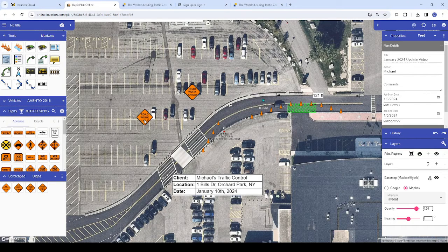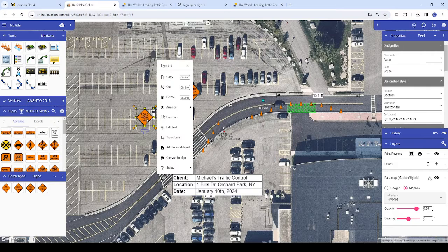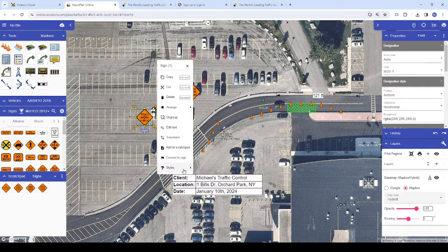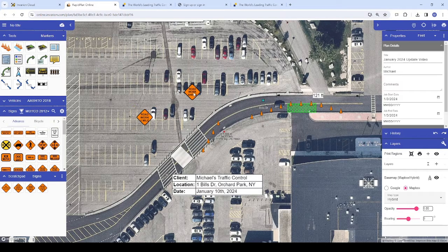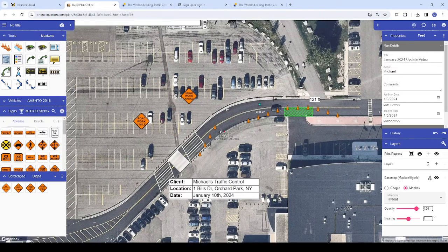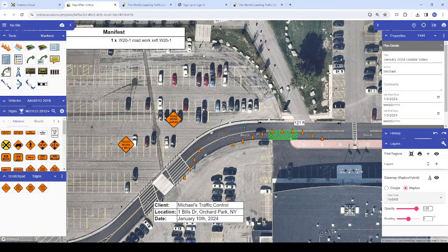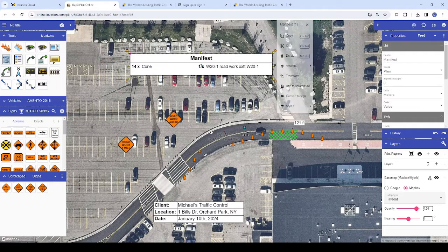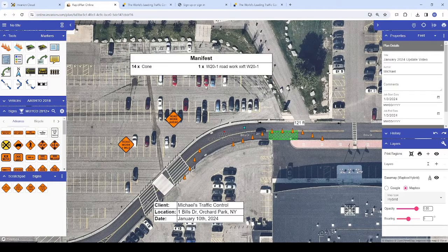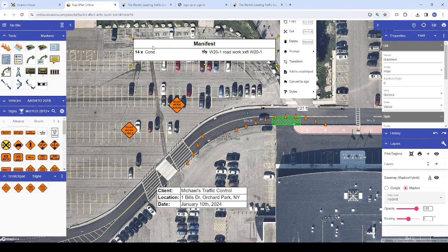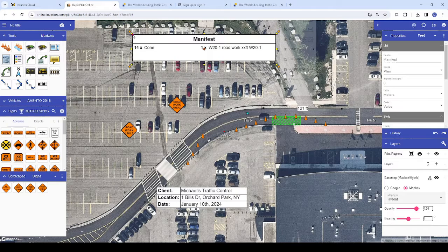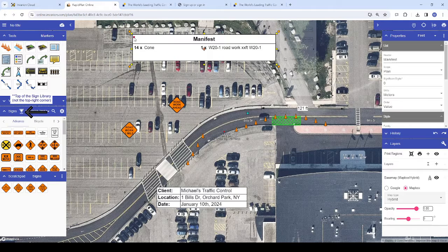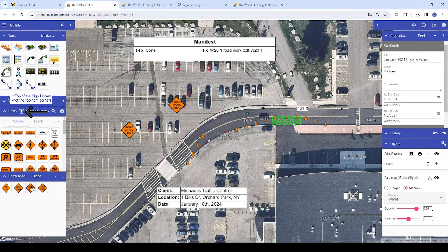In some parts of the world, regional requirements for traffic control plans may dictate displaying the codes of the signs you use on your plans. The manifest tool has always included sign codes next to the sign descriptions by default, but you can now include the sign codes directly underneath your signs with this toggle button in the upper right corner of your sign library.